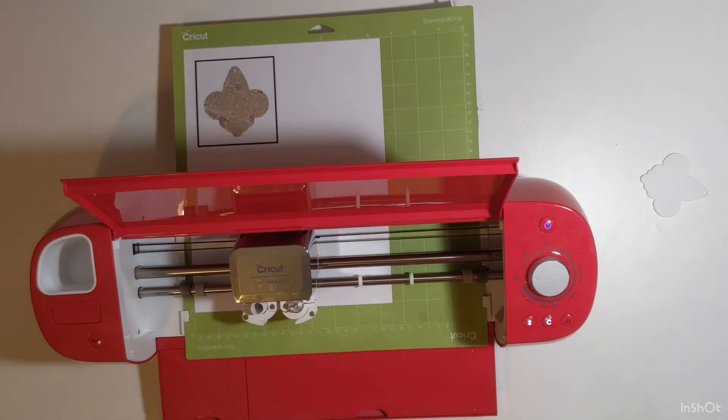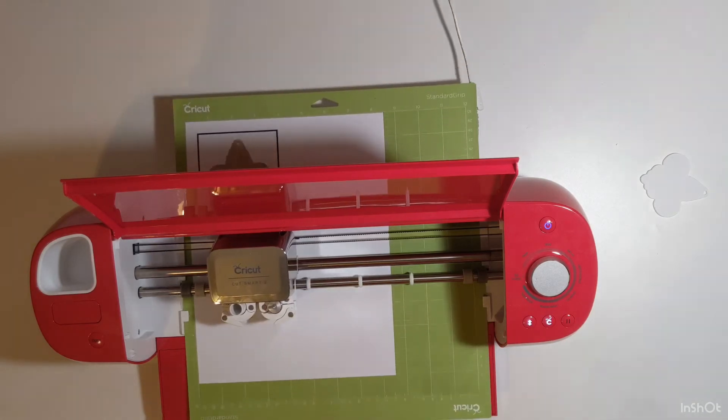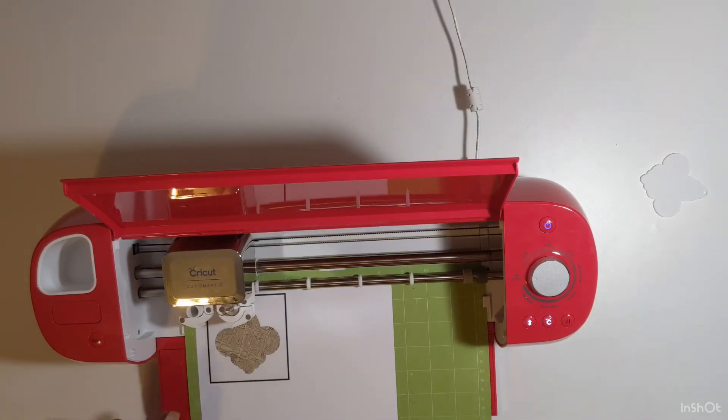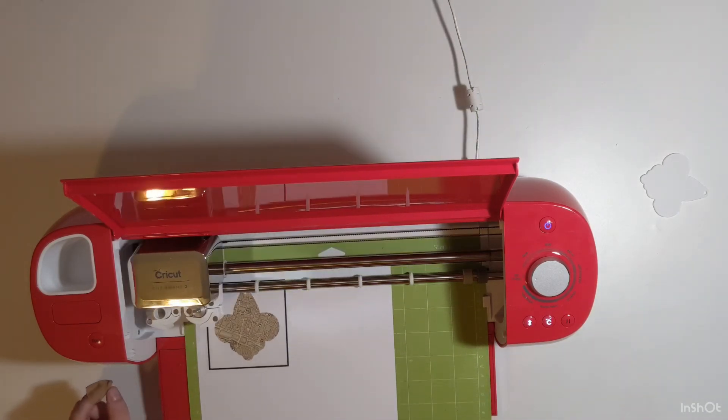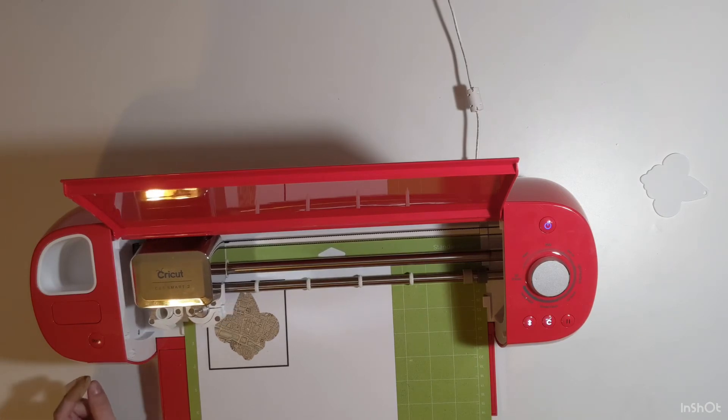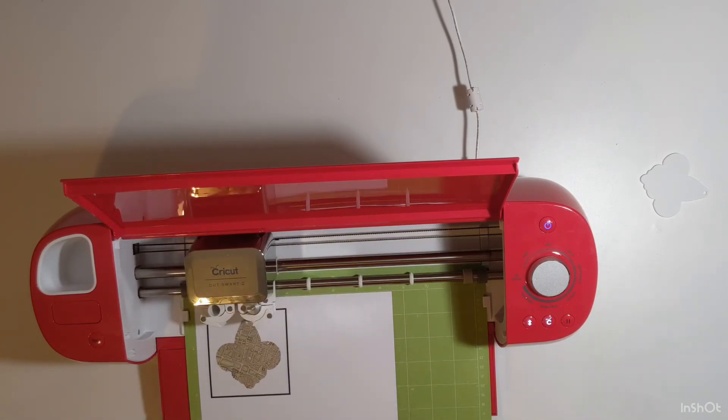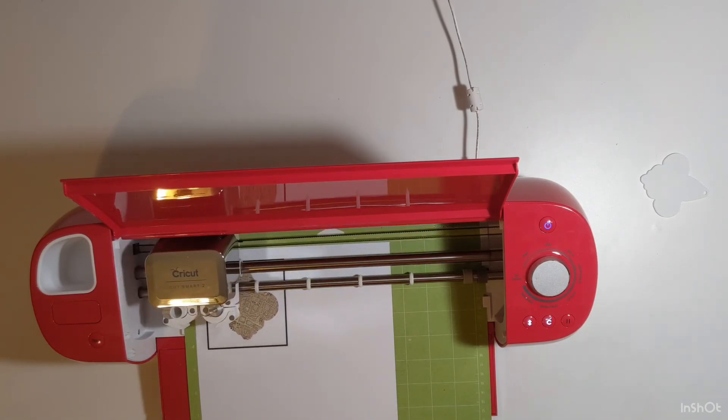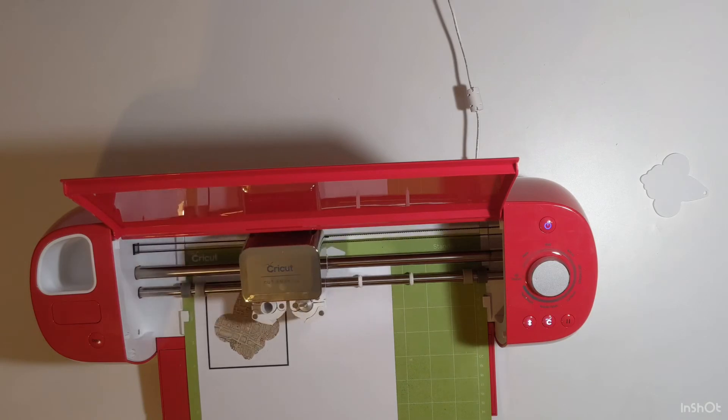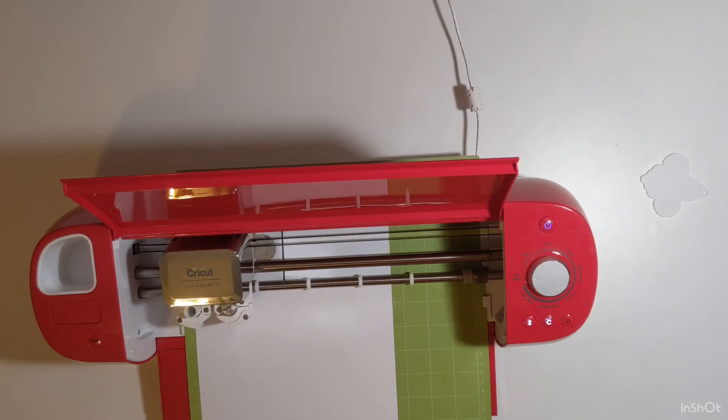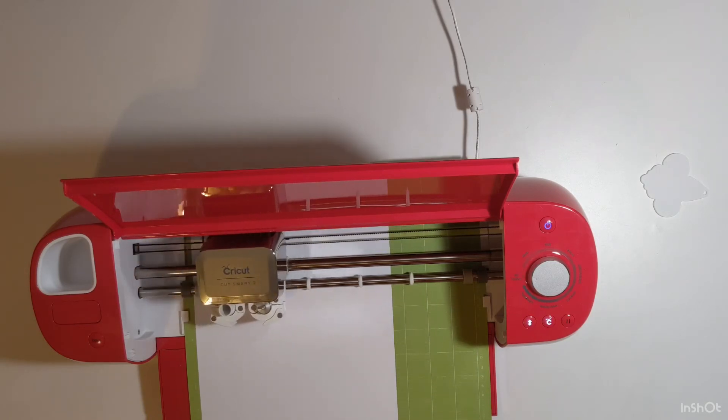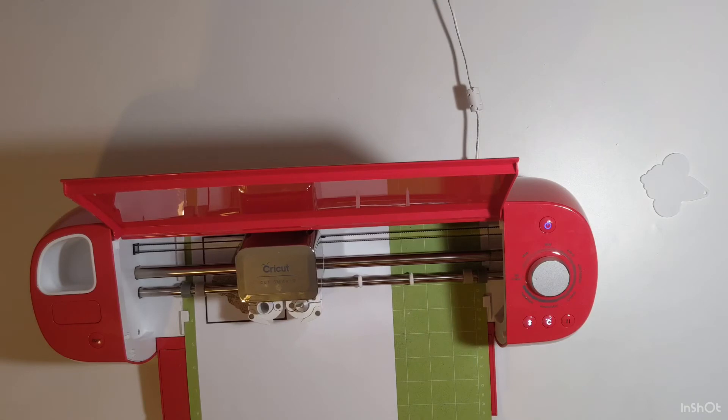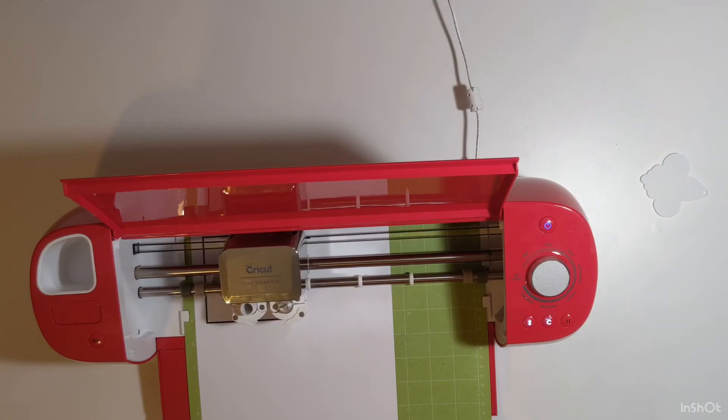The first thing the Cricut is going to do after you press Go is to scan those registration marks. It does take a little bit of time, and you want to make sure that you have the right amount of light in the room. If it's having a hard time detecting the registration mark, try increasing or decreasing the light in the room.